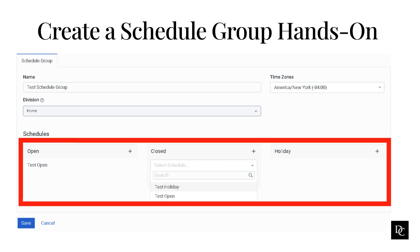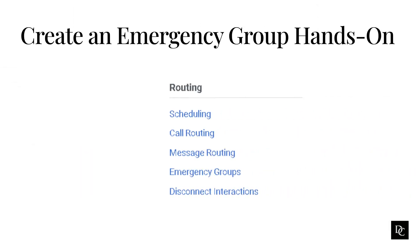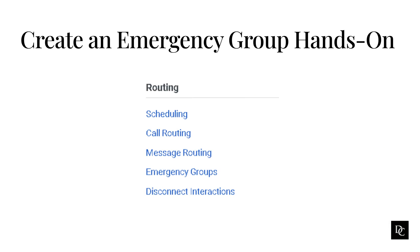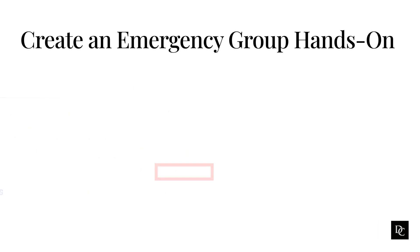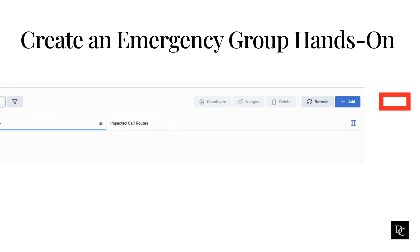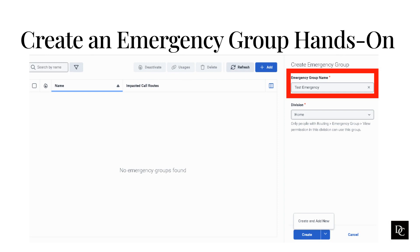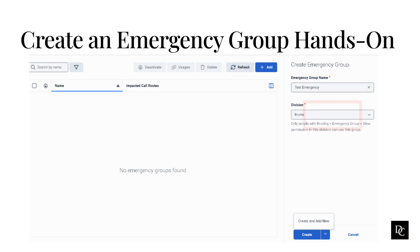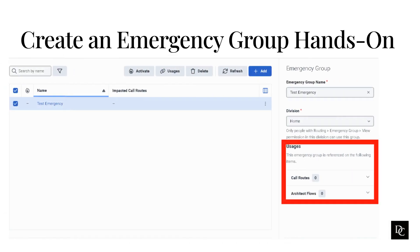Next, we are going to wrap up schedule creation by walking through creating an emergency group. Create an emergency group and associate it with a call route to quickly and efficiently turn on routing functionality that modifies call routing behavior during unplanned or semi-planned critical events, such as fire, natural disasters, and power outages. Use the Activate and Deactivate feature to test functionality prior to an actual emergency. Under Routing, click Emergency Groups. Here you can view the list of current emergency groups. Click the Add button. In the Name box, type a unique name to represent the emergency group. This name appears in your list of entries on the Emergencies page. Select which division you want this emergency group to live in. Click Save or Create and Add New if you have more groups to create. After clicking Save, you will be returned to the Emergency Group panel with the emergency group you created highlighted. Notice on the right side that you have a new field called Usages displayed. This will tell you what call routes and call flows the emergency group is referenced in, both of which we will cover in this module.